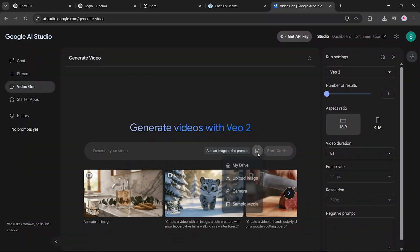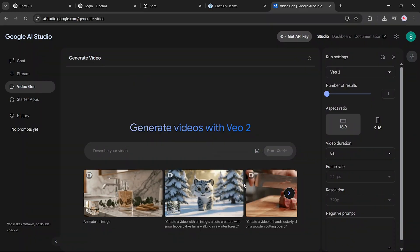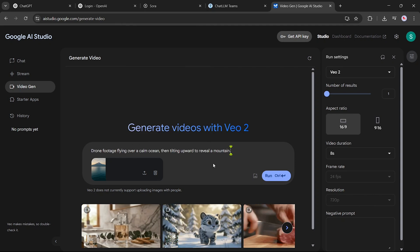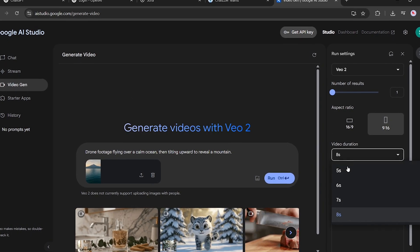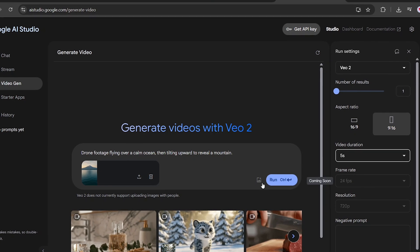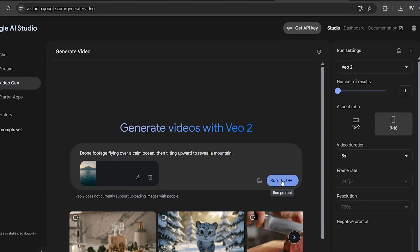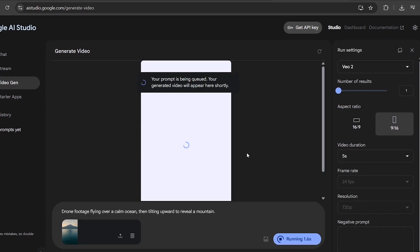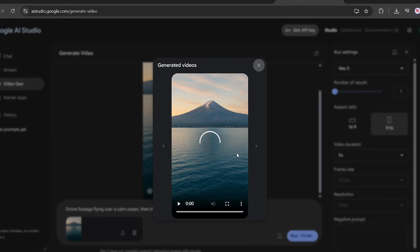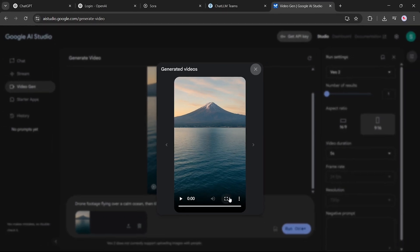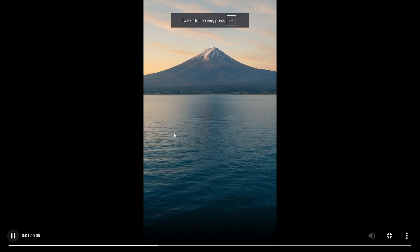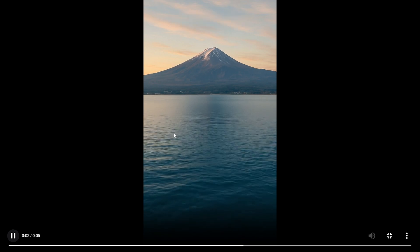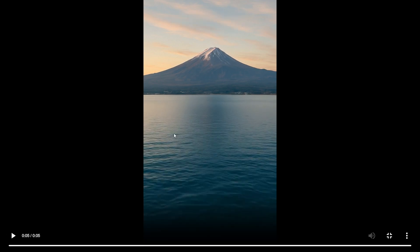Let's start with Google VO2. After uploading the picture, we'll paste the prompt, select the portrait aspect ratio, and set the video duration to 5 seconds. Then we simply hit the run button. As you can see, it's now processing. And here's the result — the tool has generated a video based solely on the image and prompt. You decide: does this look like realistic drone footage to you?